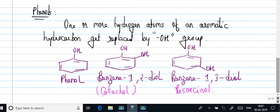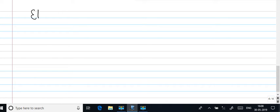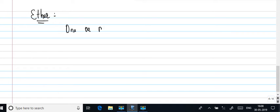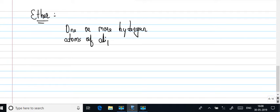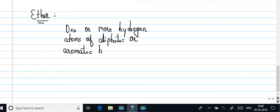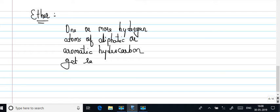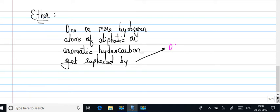One of the other structures that we need to understand in this chapter is like an ether. Ethers are those compounds in which one or more hydrogen atoms are those compounds of aliphatic or aromatic hydrocarbon get replaced by